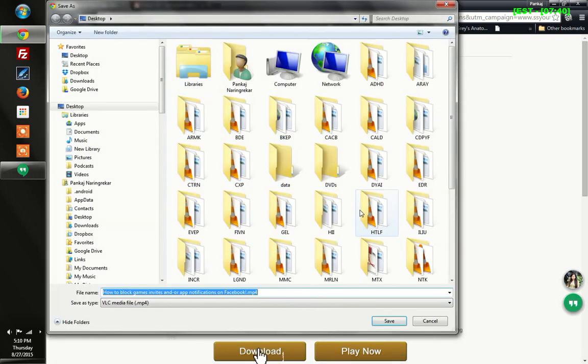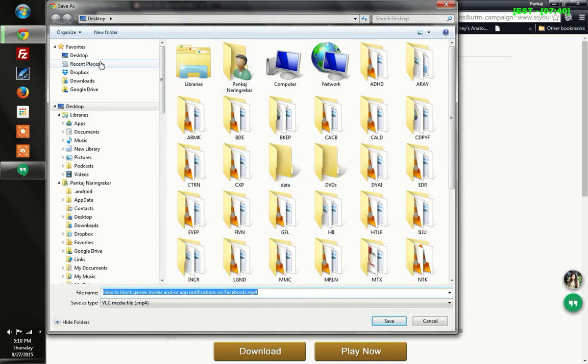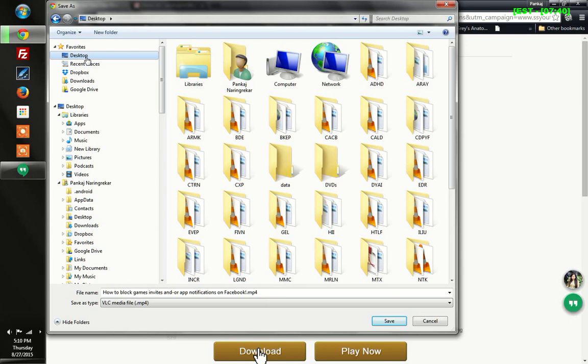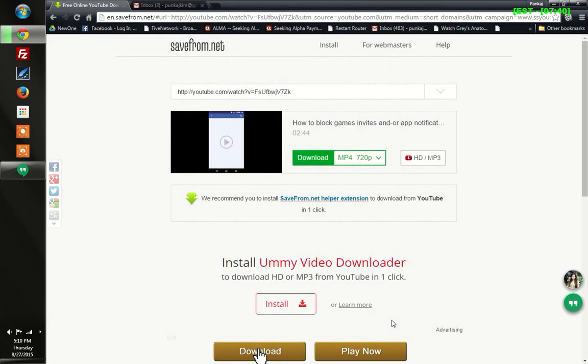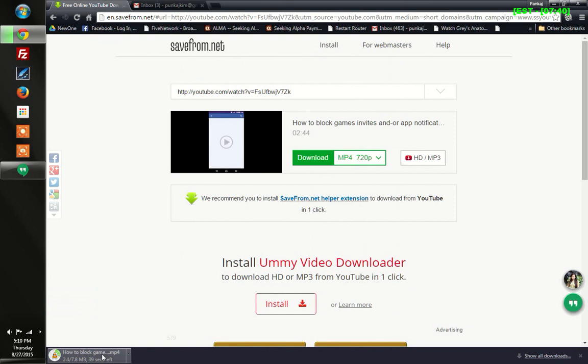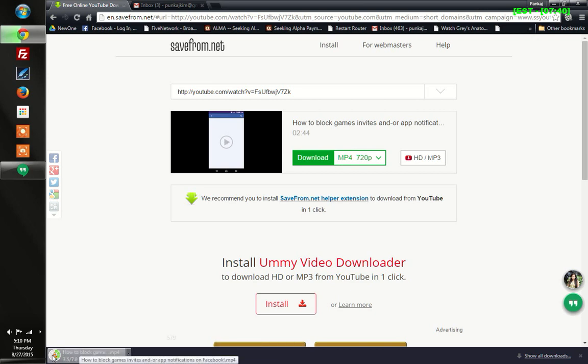This window opens asking you to save as. I'm choosing my desktop in order to download it. Here I hit the save button and you will see it has started already to download.